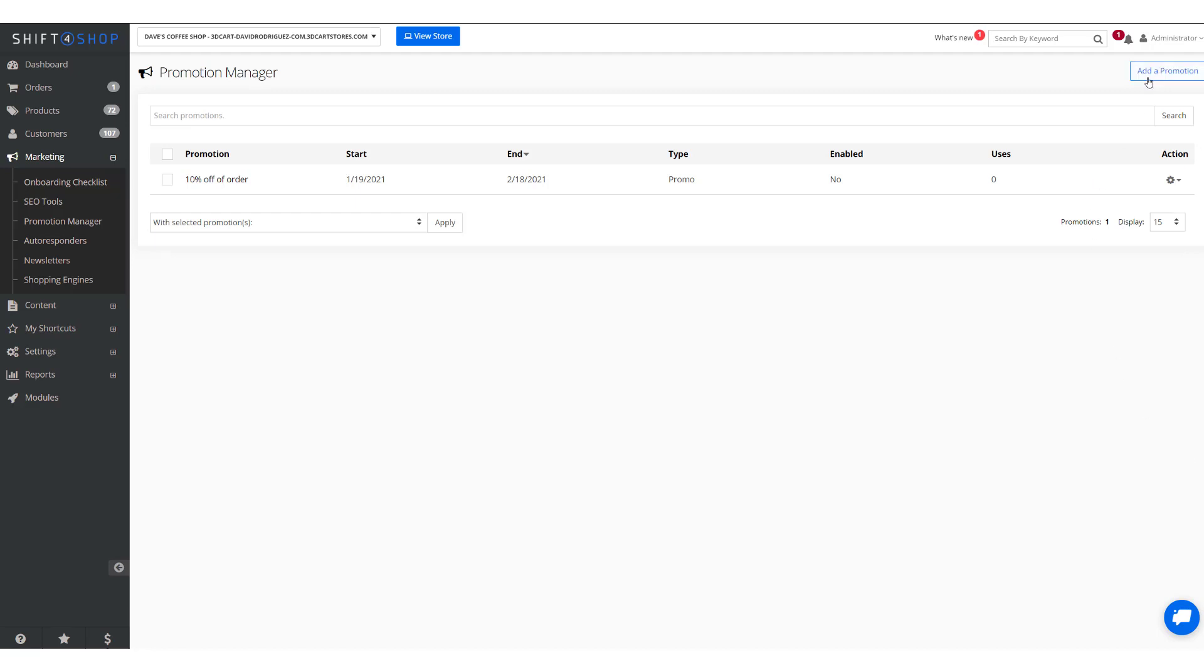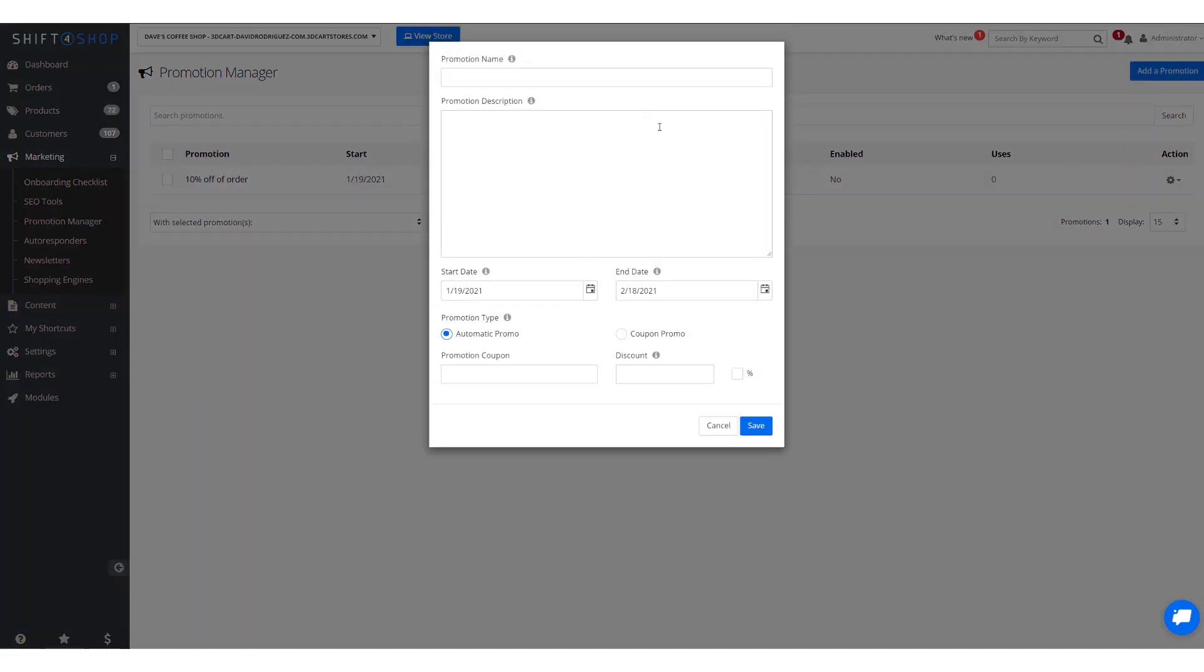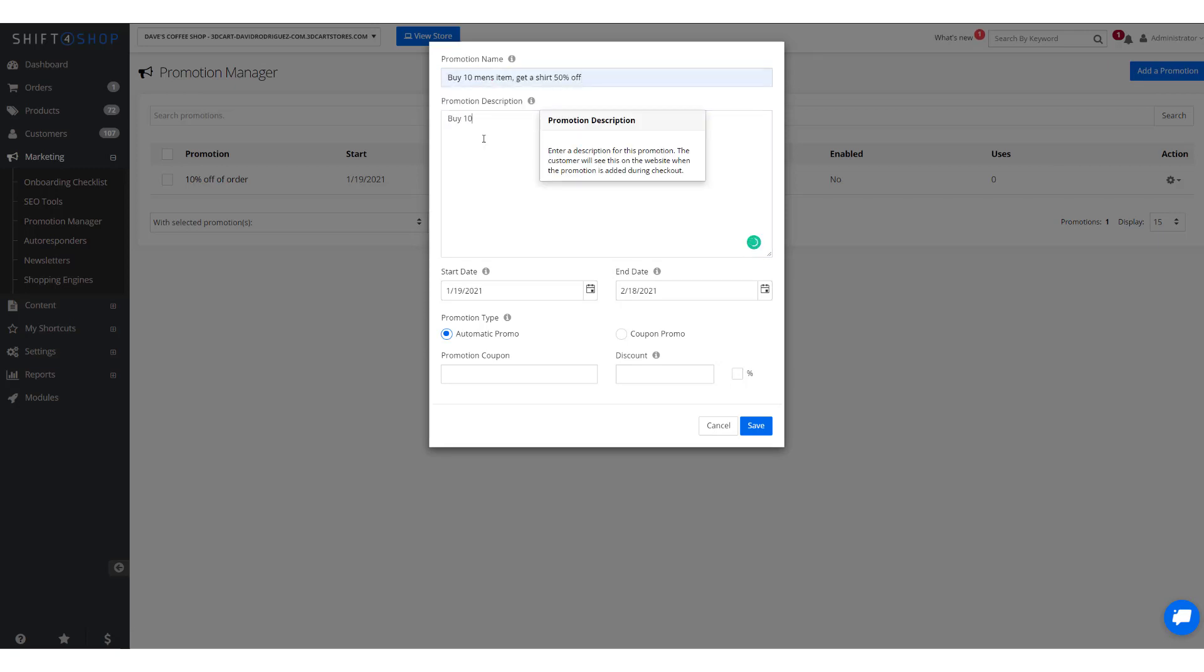So again we'll add a promotion and it's going to be buy 10 men's items, get a shirt 50% off. We'll do this as a monthly promotion, minimum 10 is what we'll call it, and we'll leave this blank. Click Save.